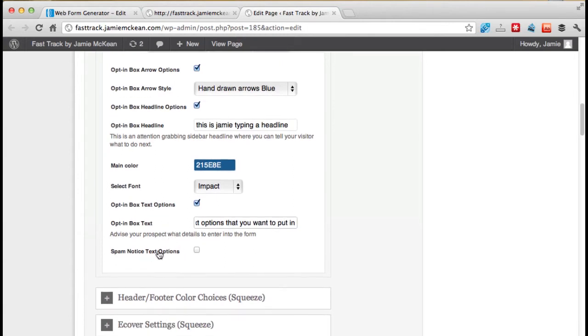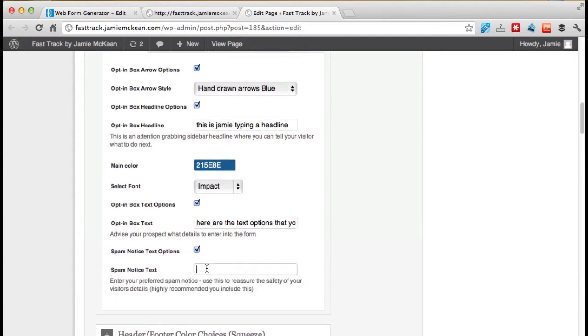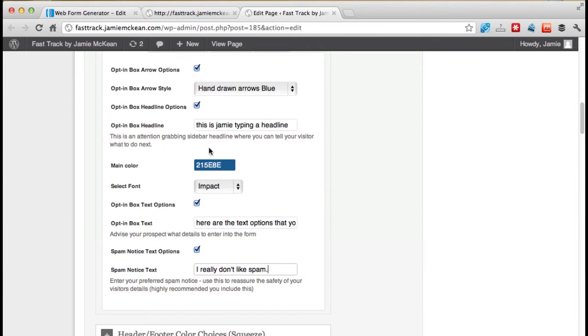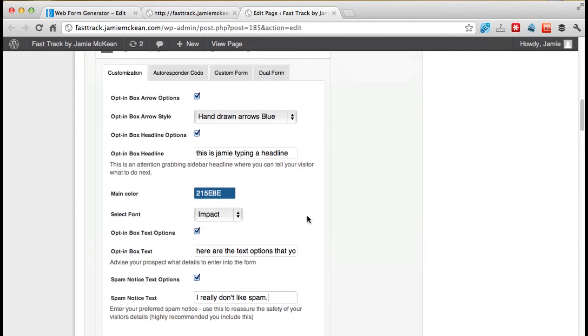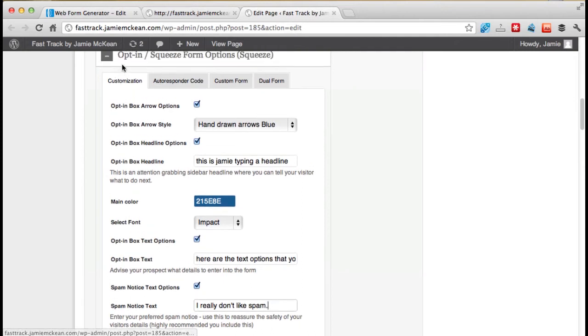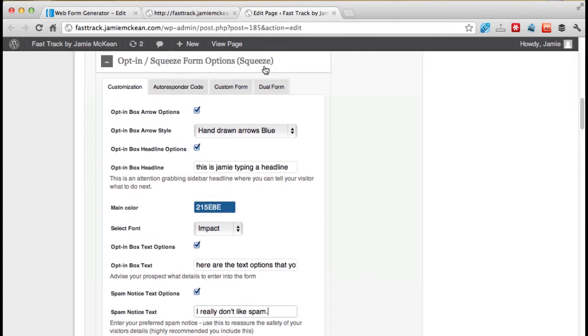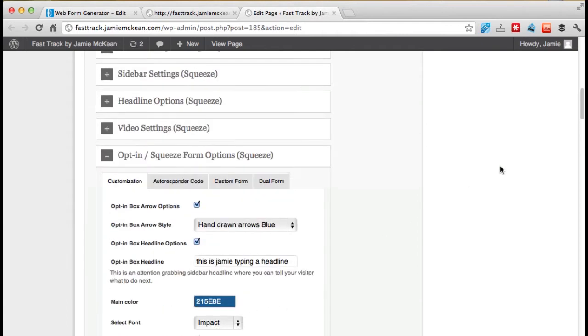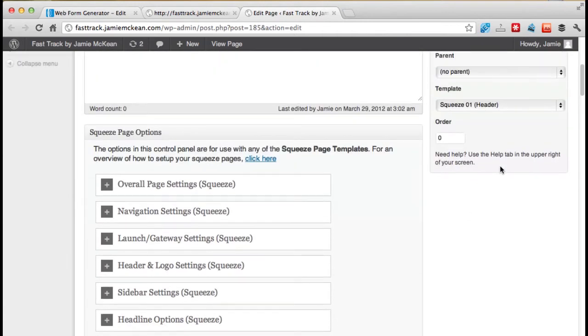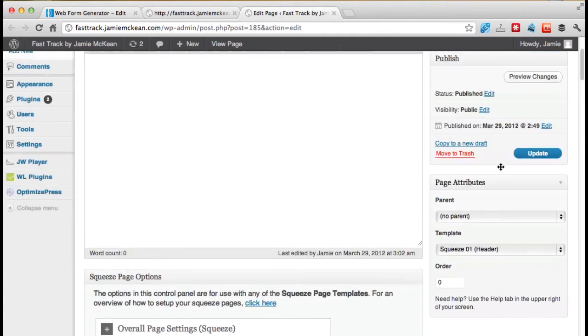Here are the text options that you want to put in. And spam notice text option. I really don't like spam. Full stop. I'm putting these in as an example for you to show you where this is going to go.